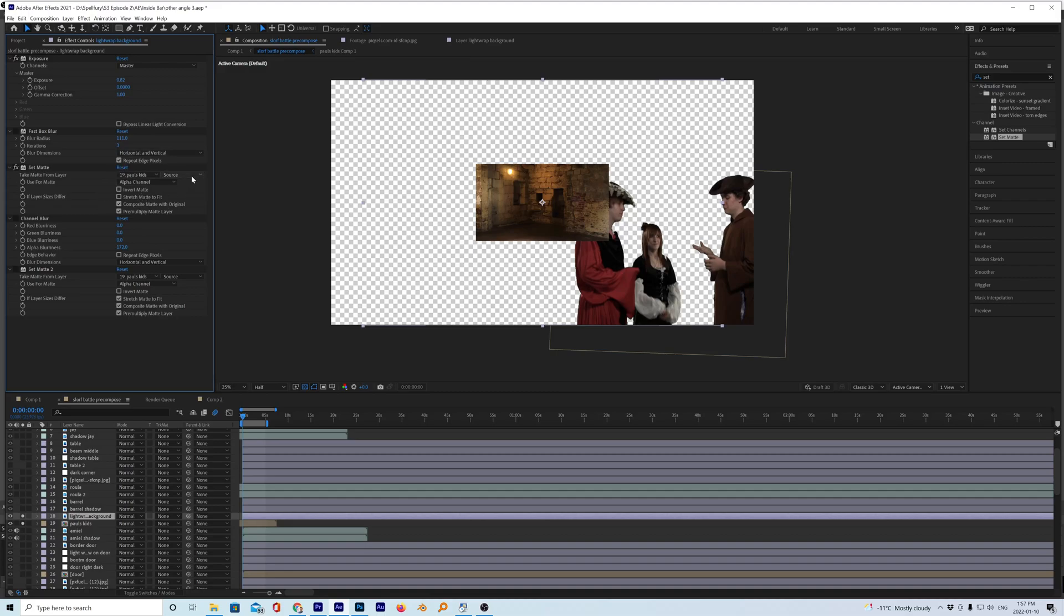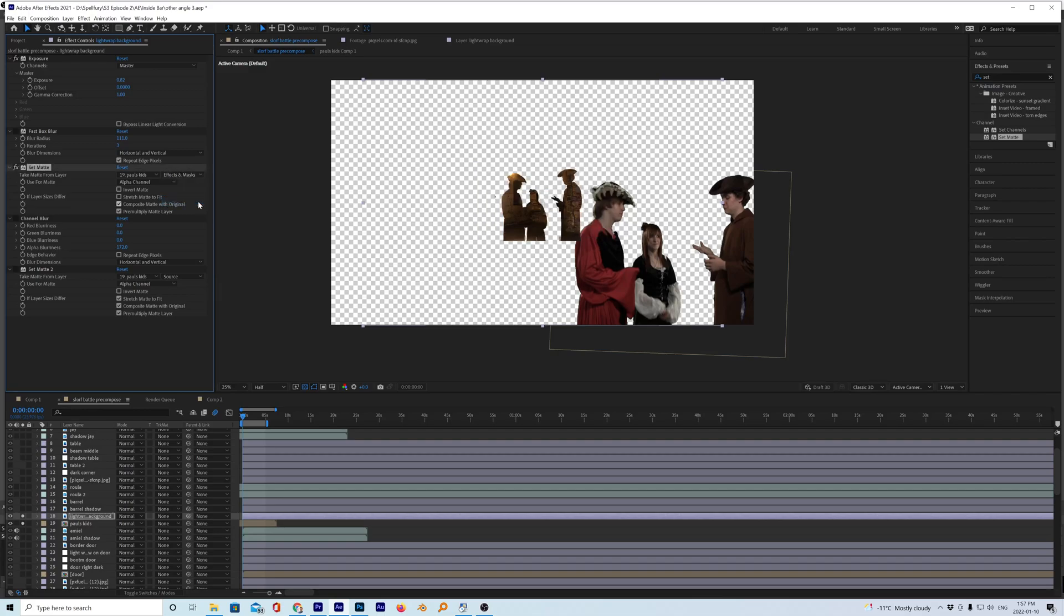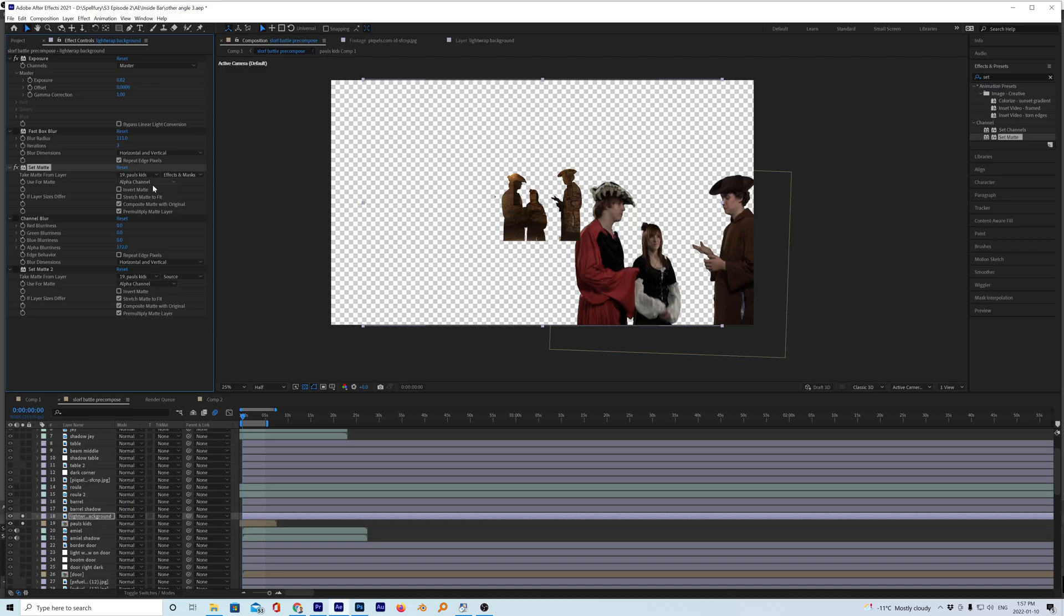You have to go off source and go to effects and masks. That's what the problem is. And now I'm not quite sure why it's not putting the matte over the actual actors but this is what I wanted. So that's what it was, effects and masks.